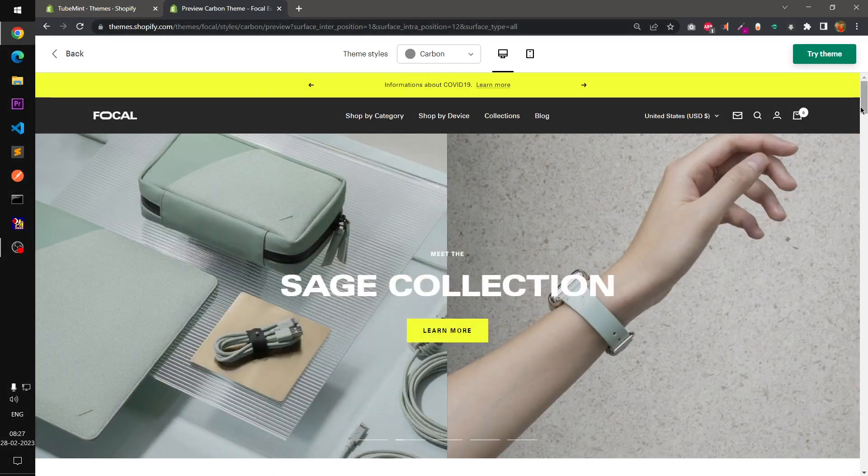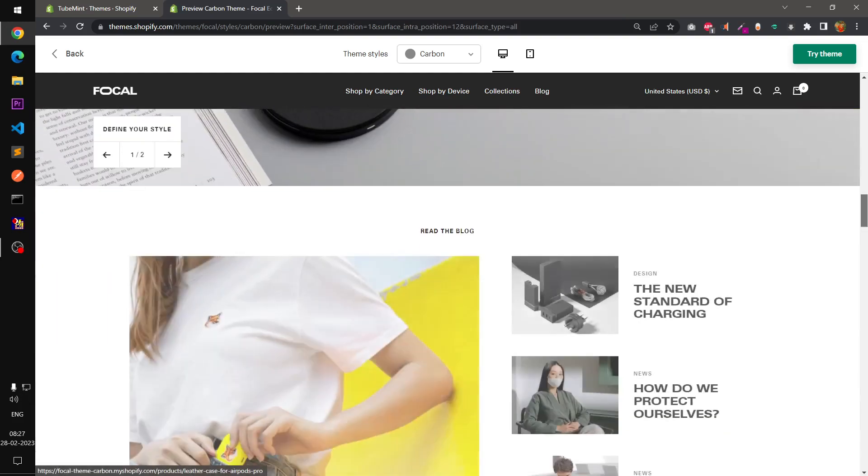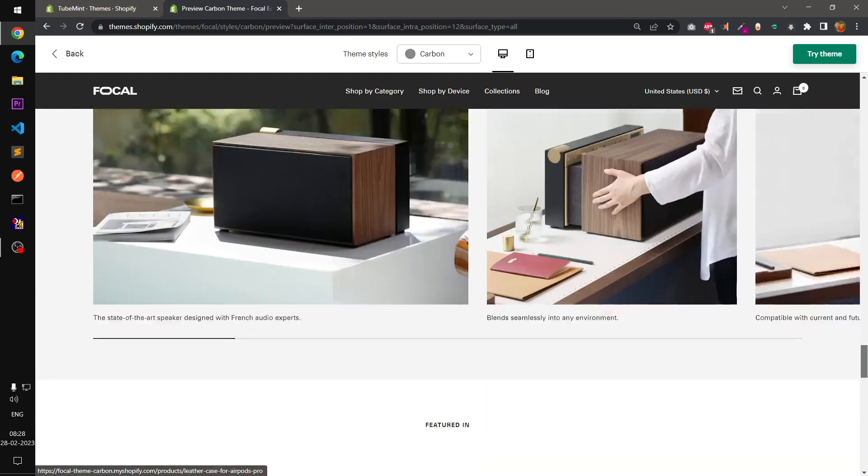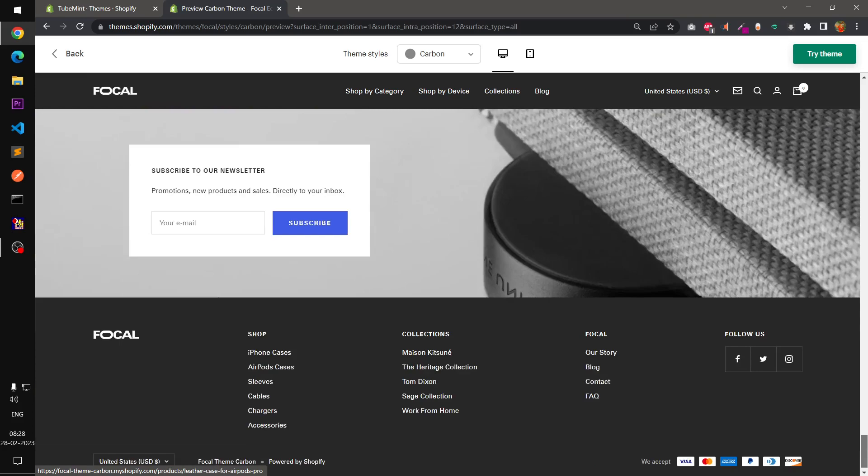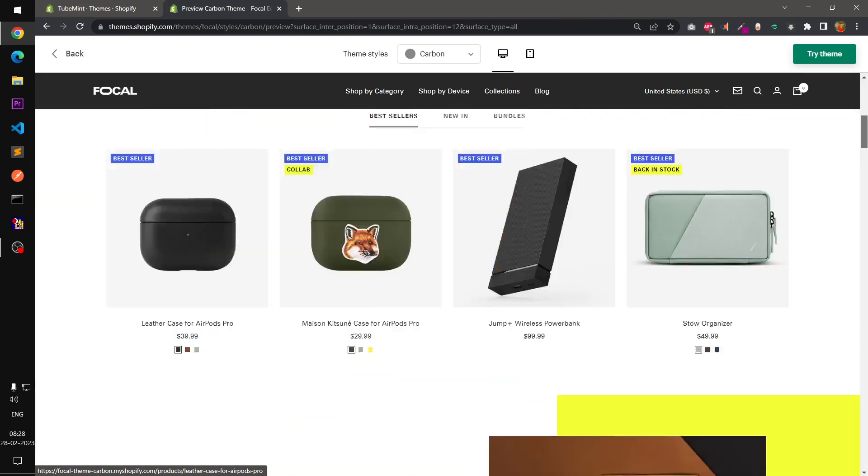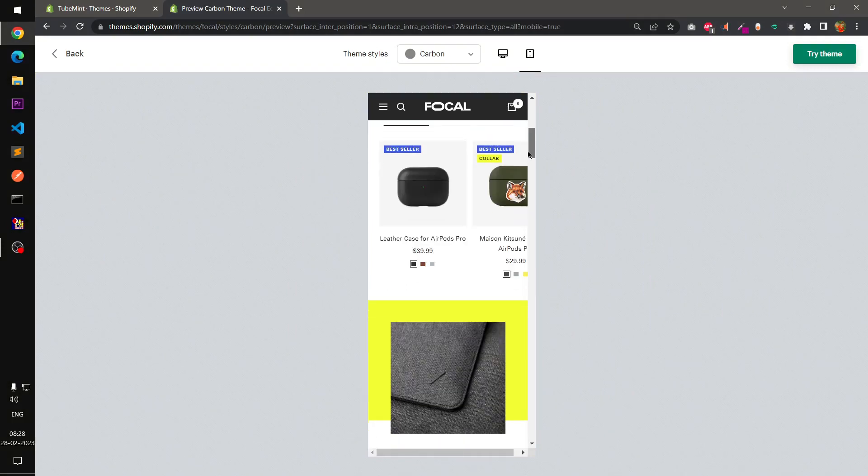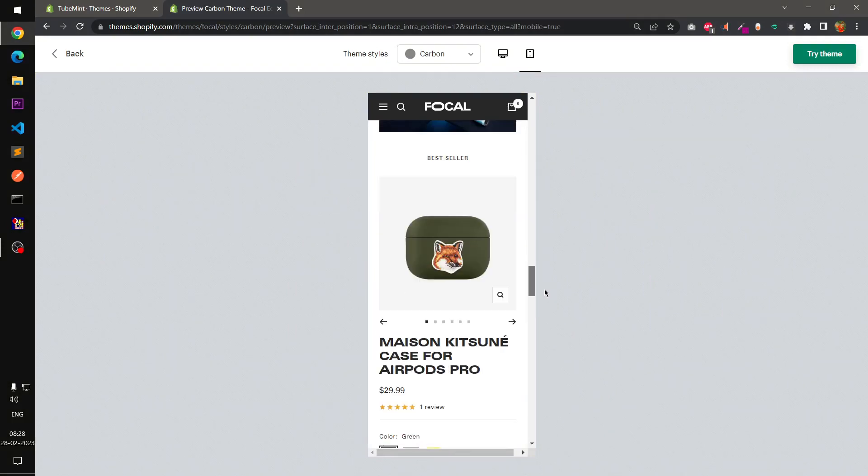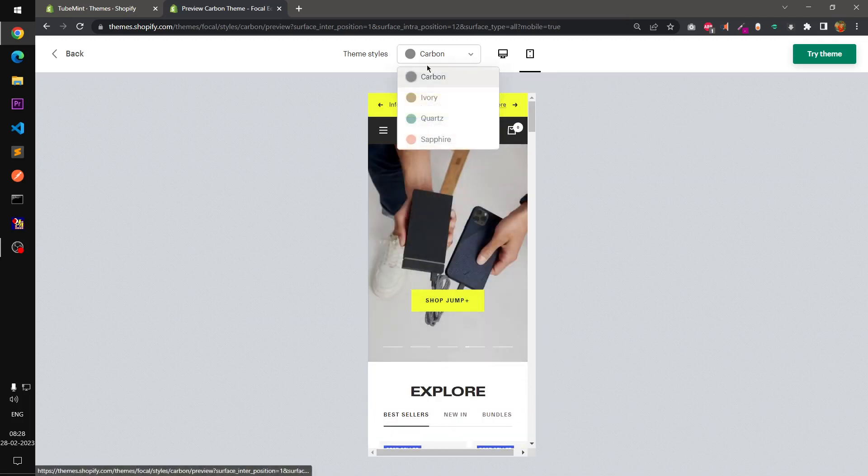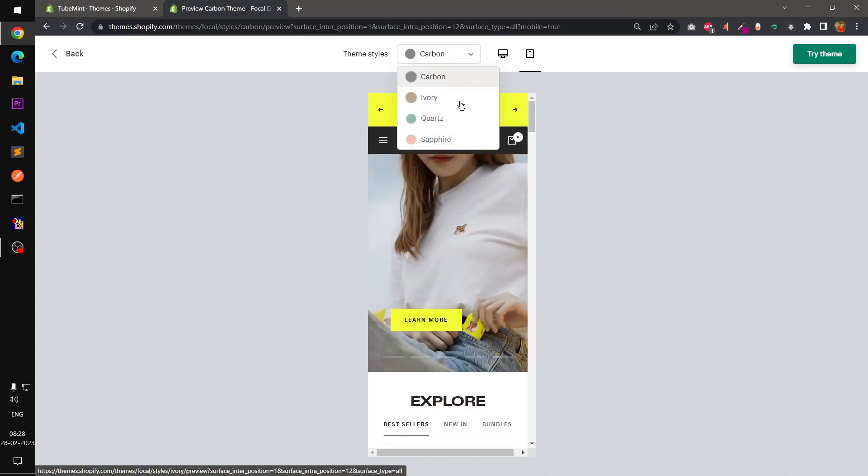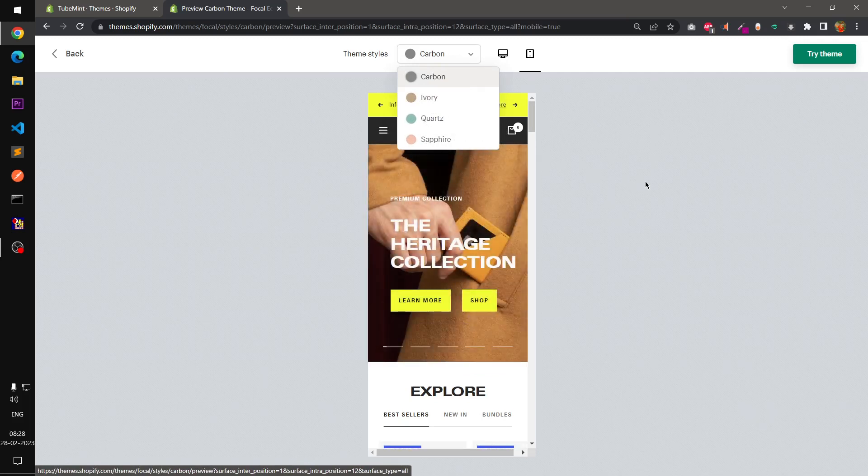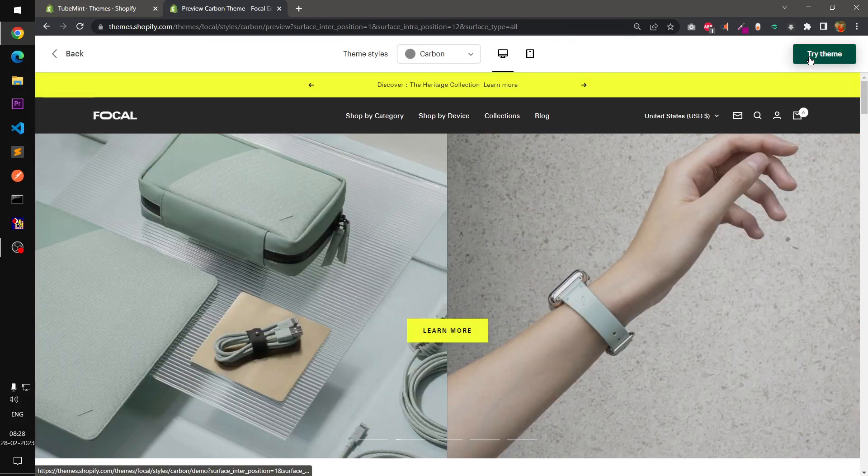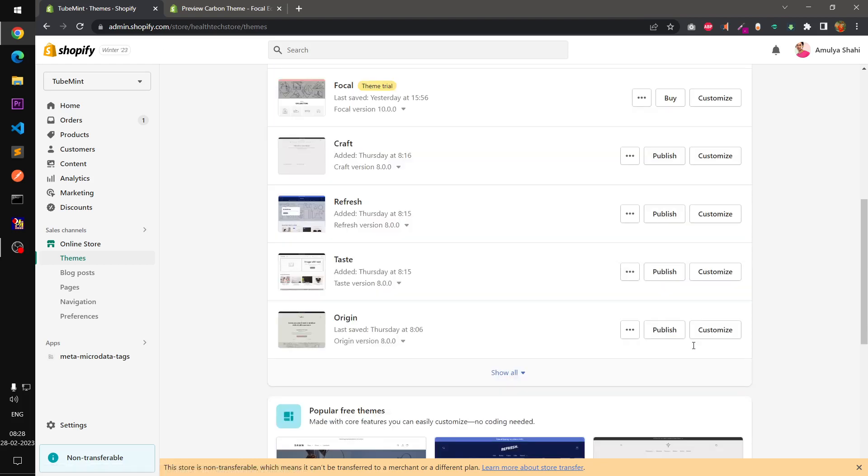This is Focal for desktop screen. There are so many sections, and all the sections are full of animations. If you switch it to the small device which is a mobile screen, this is how it looks. This is the home page and there are few flavors of this Focal theme: Carbon, Ivory, Quartz, and Sapphire. I will simply go ahead and install it, and I think I already have installed it to save time.